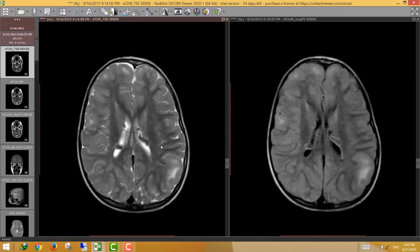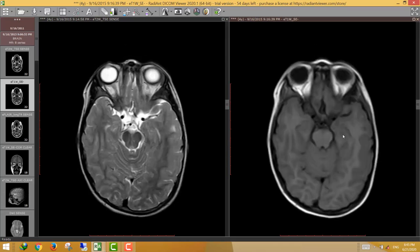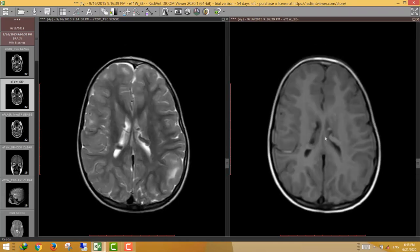To differentiate between the nodules of gray matter heterotopia and tuberous sclerosis, compare the signal of the nodules to the cortical gray matter. In gray matter heterotopia, the nodules are similar in signal to the gray matter, while in tuberous sclerosis the nodules are different in signal. In this case, the nodules on T2 are darker — lower signal — compared to the gray matter. We can appreciate this more on T1-weighted images, where the nodules are higher signal relative to cortical gray matter.